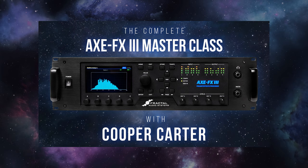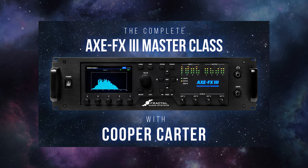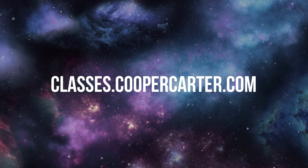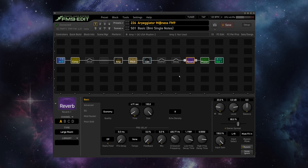This is just a quick video covering one small use case scenario for a very powerful tool, but if you guys want to get the absolute most out of your Fractal unit whether that's an Axe FX3, an FM9, or an FM3, make sure to visit classes.coopercarter.com for my complete Fractal Audio Masterclass series.